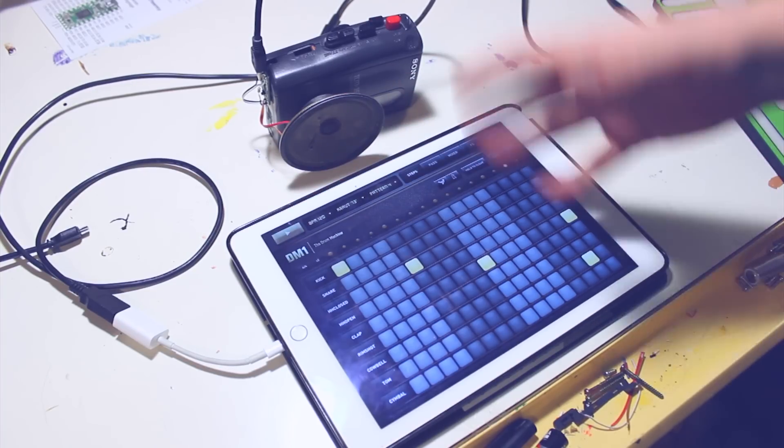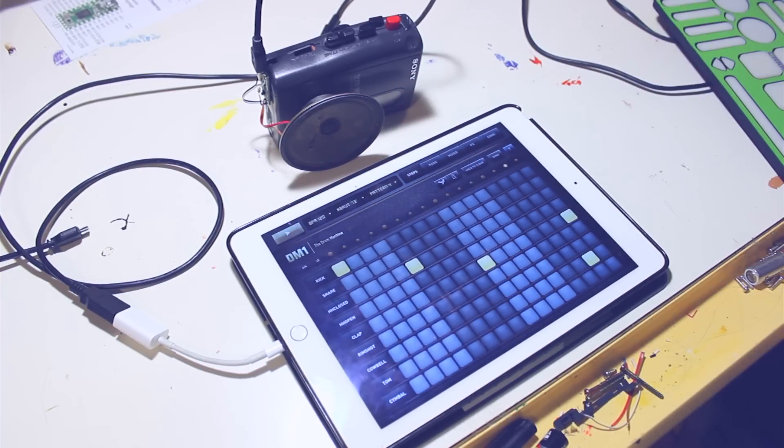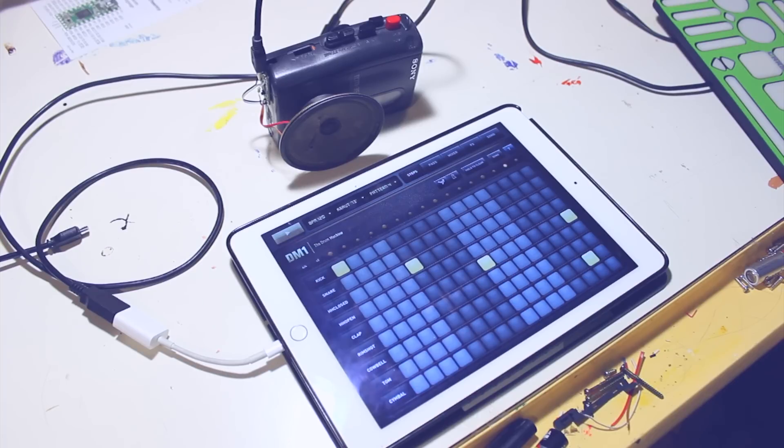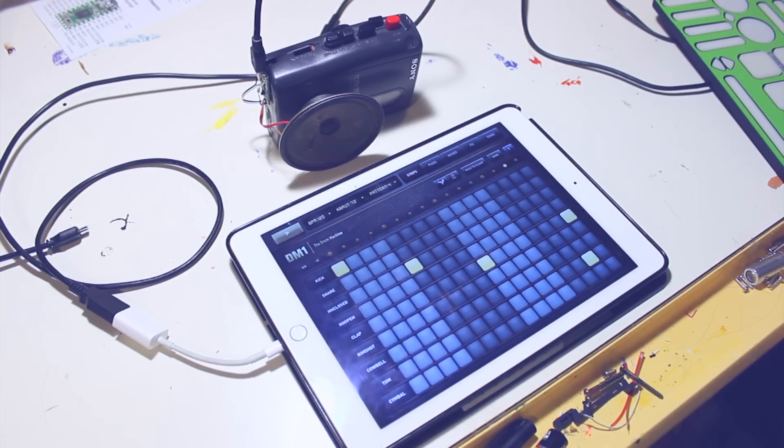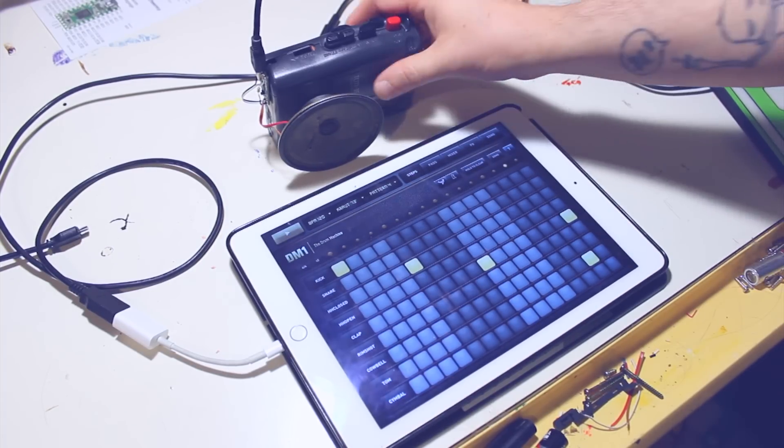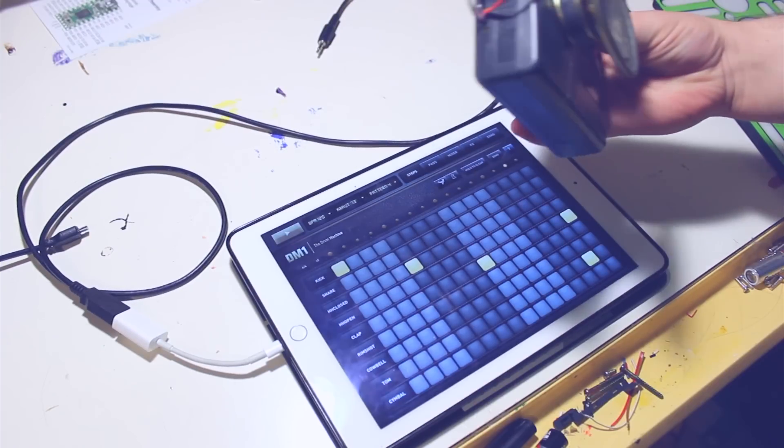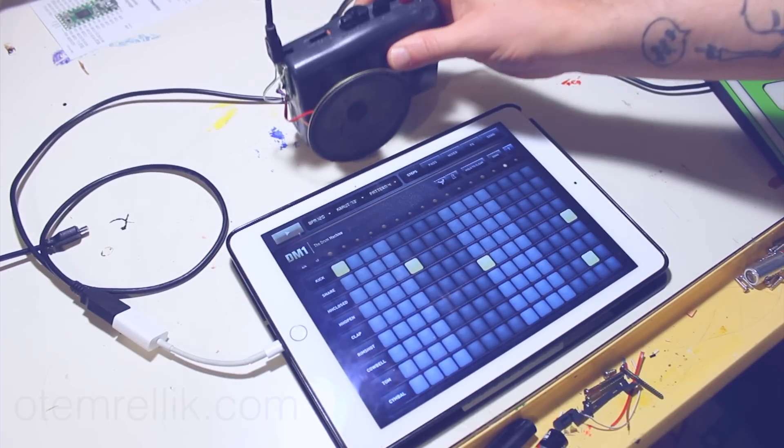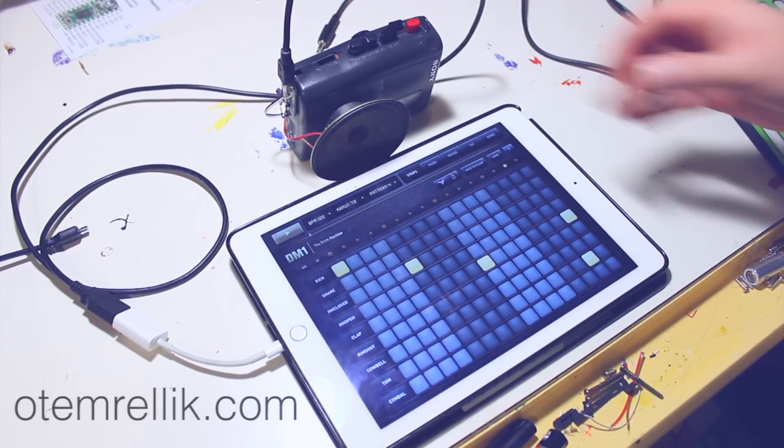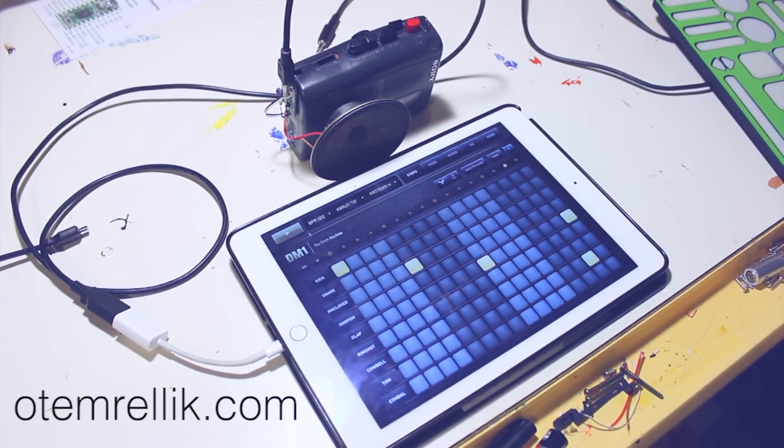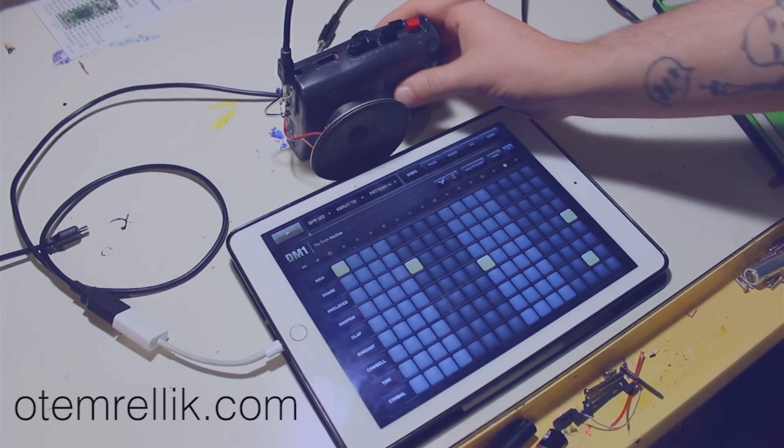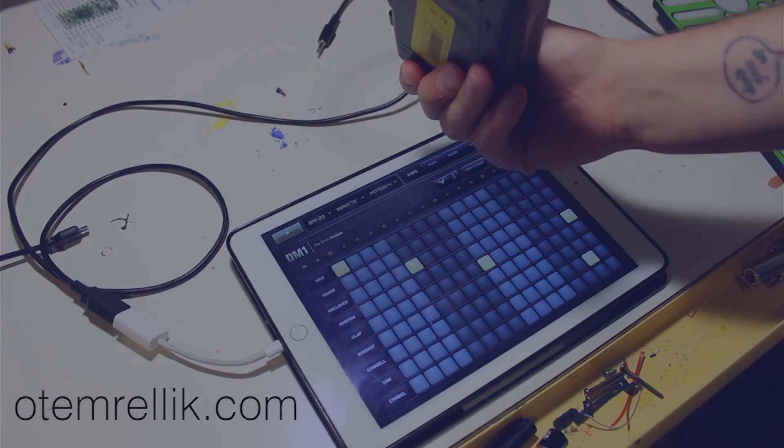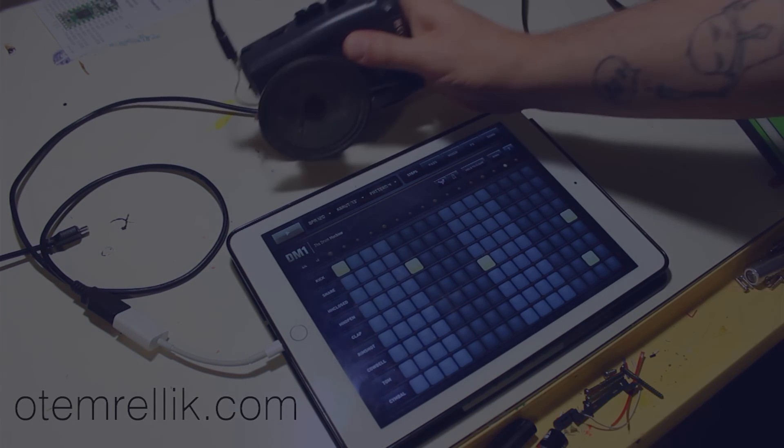So yeah, you could use any kind of sequencer. You could probably use a DAW or really anything that sends MIDI notes and sequence the Mellotron. The homemade Mellotron. So yeah, that's about it. It was a pretty fun project to make. I hope you guys enjoyed that.